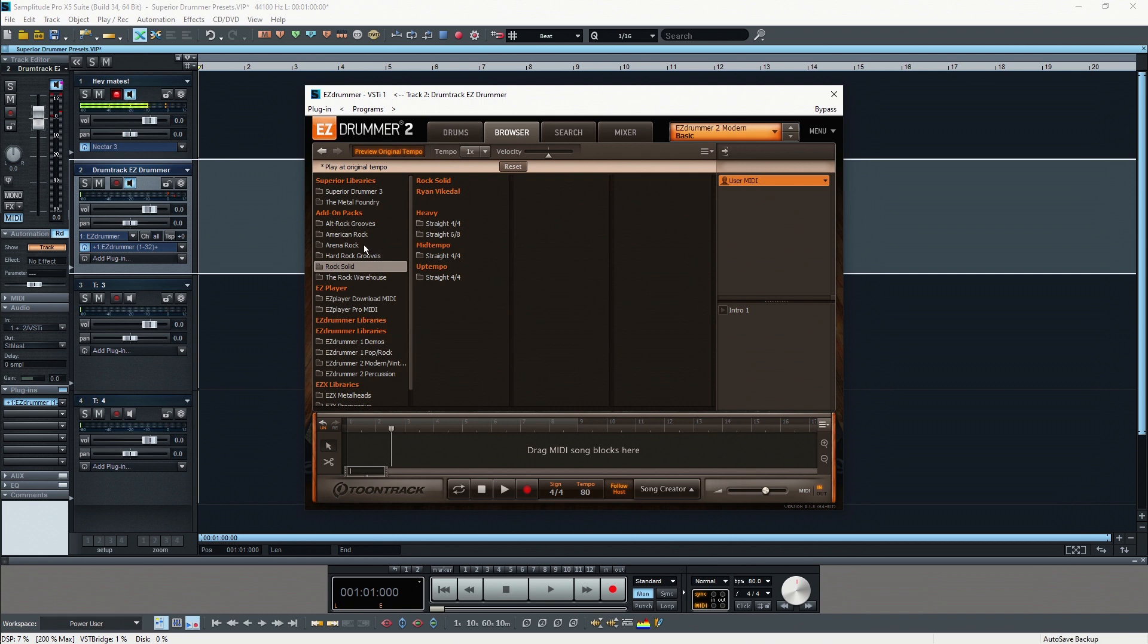If you want to extend EZDrummer you can always purchase new drum grooves from the Toontrack website and they will be shown up here in the browser. From there you can actually access the new drum grooves and use them for your particular songs. I will explain how the browser works in detail later.